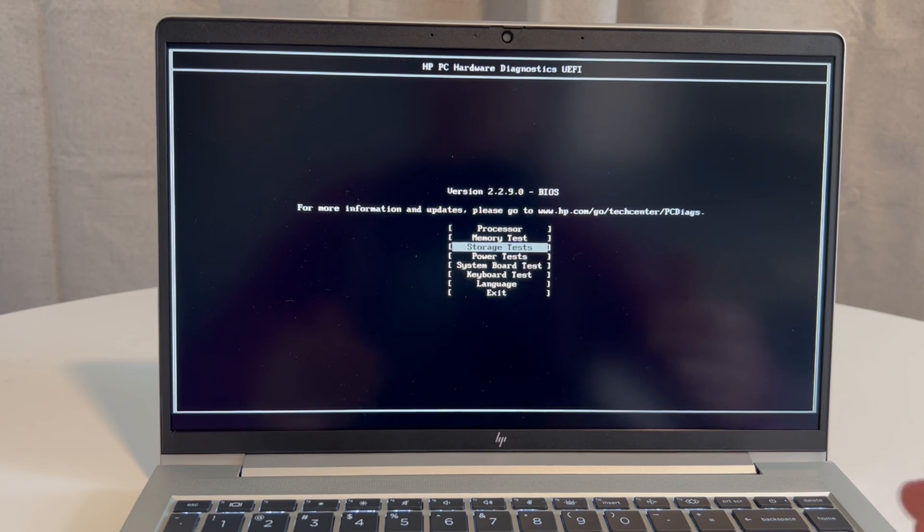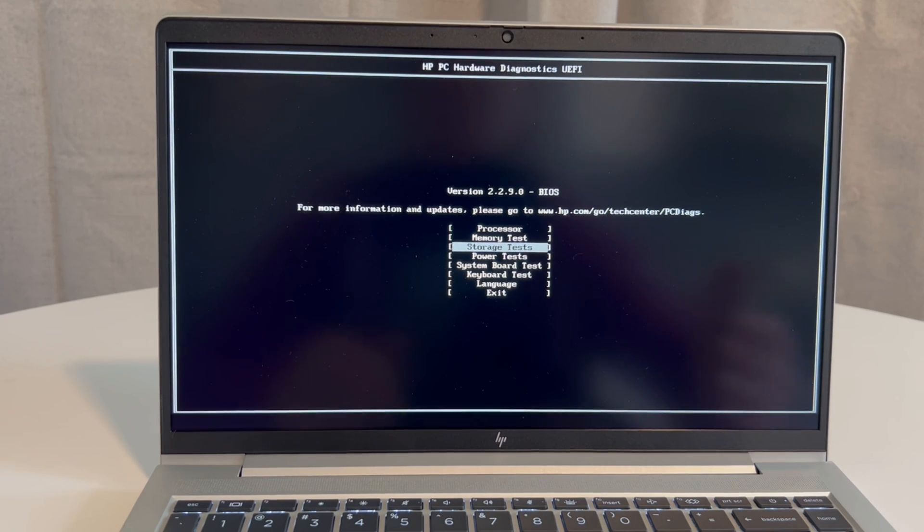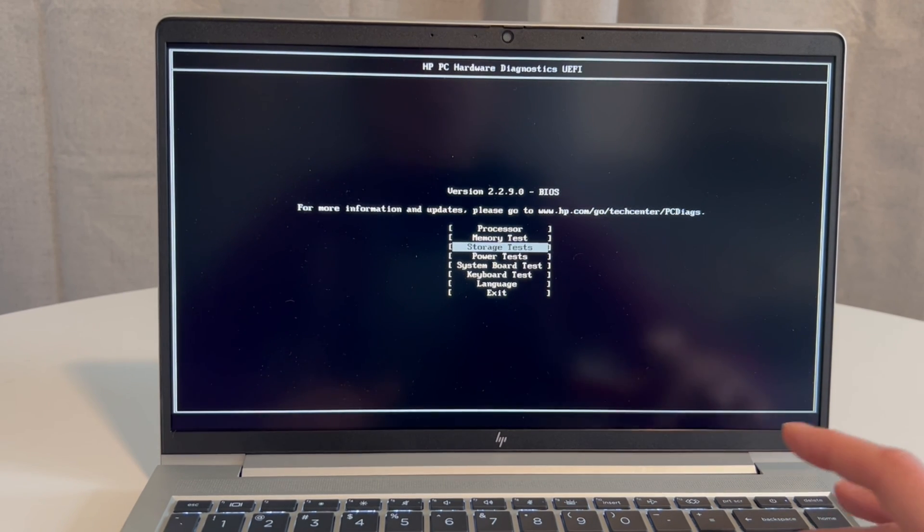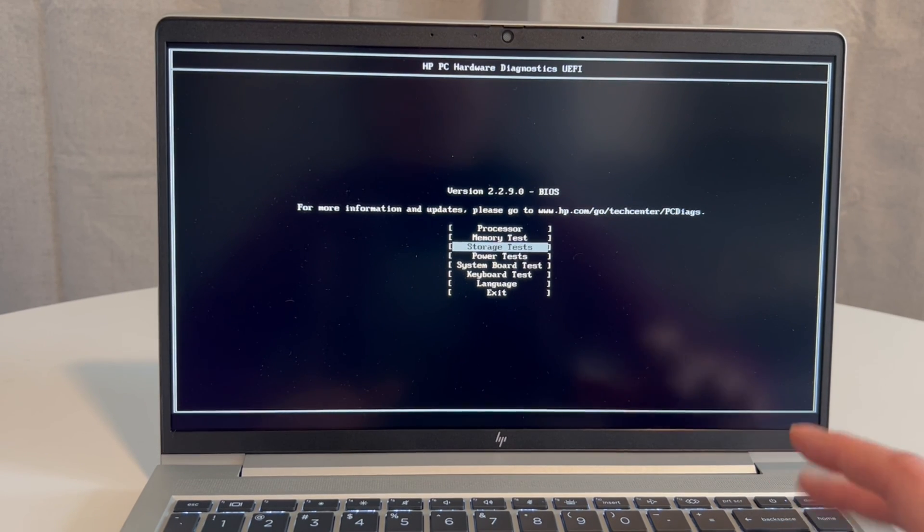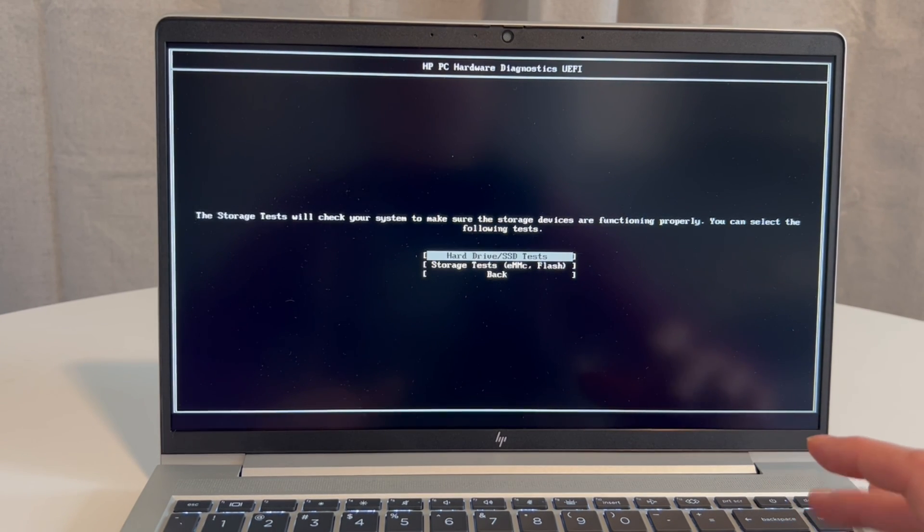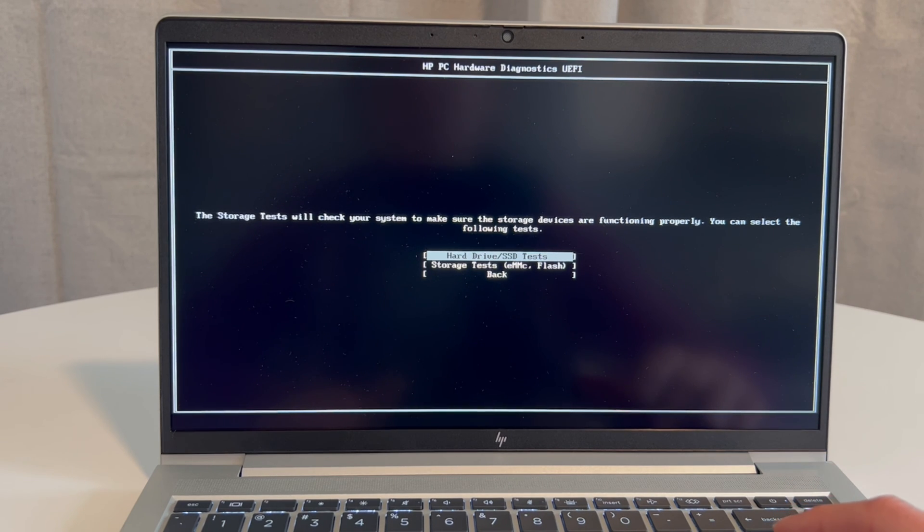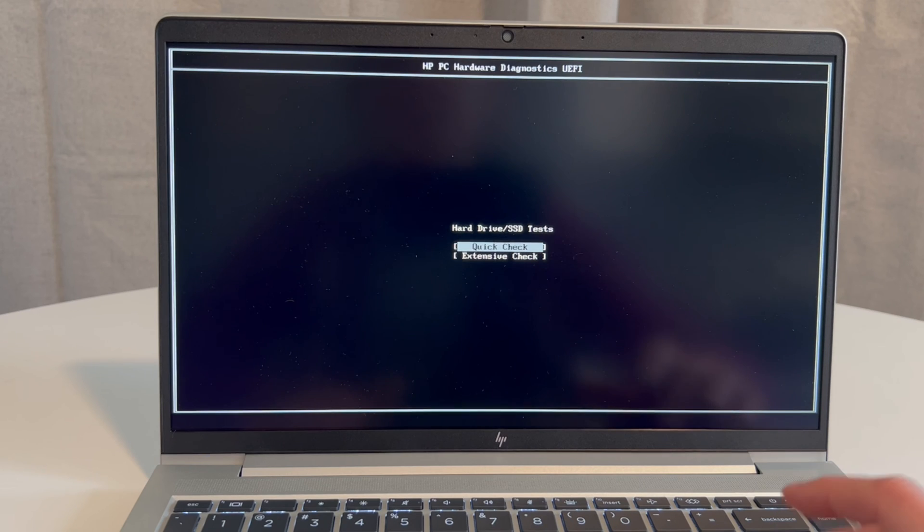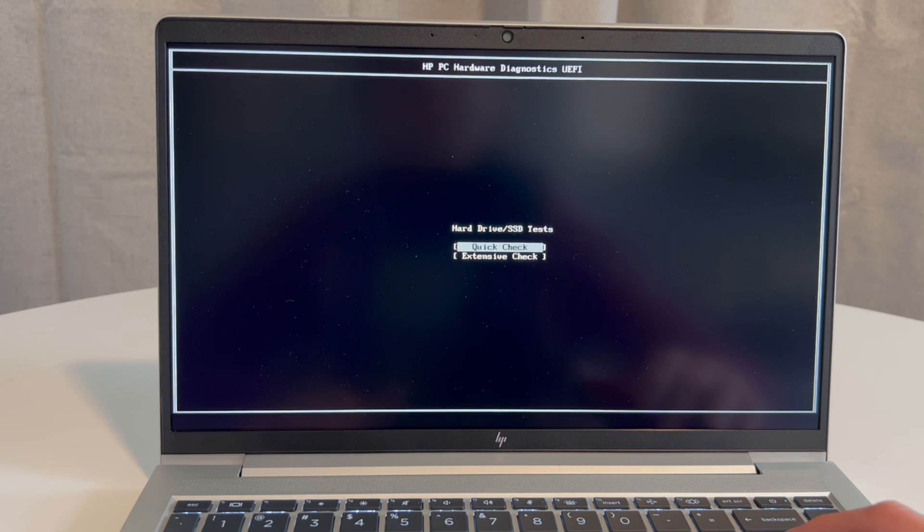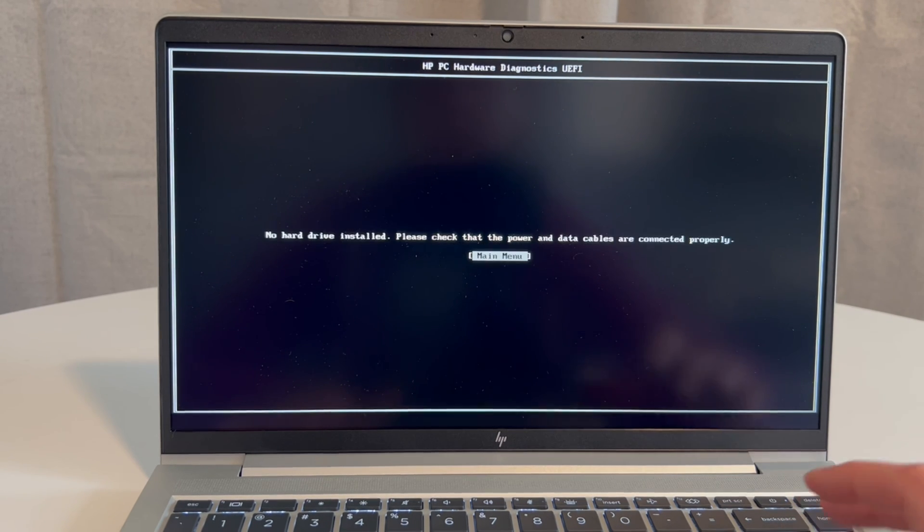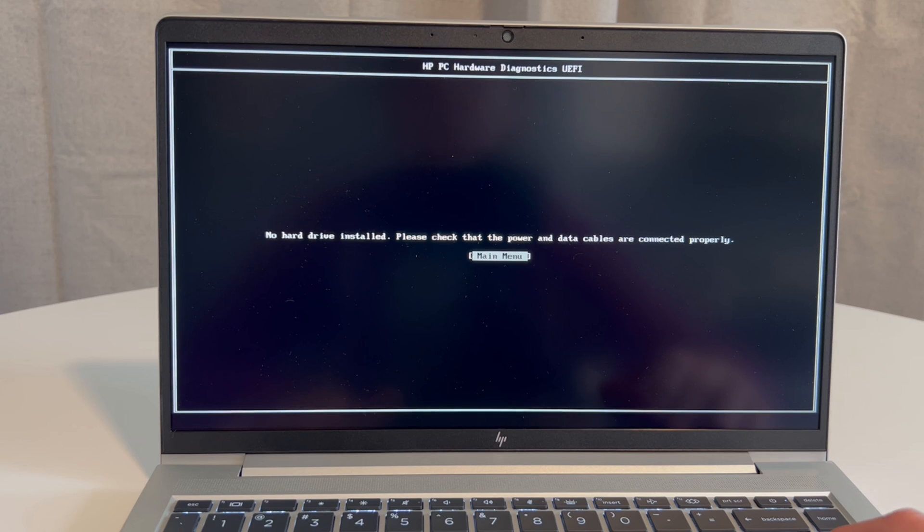Now I'm going to go ahead and test it, and I'm going to do the hard drive/solid-state drive test quick check. I'm not going to do the extensive one because it takes a very long time. No hard drive installed. Okay.